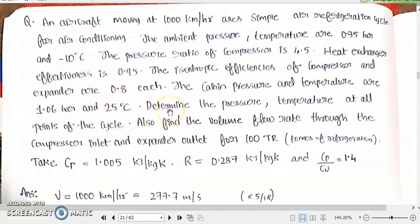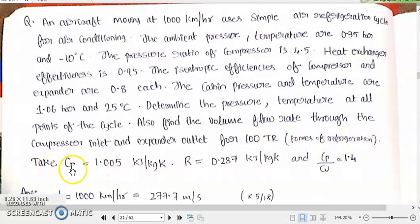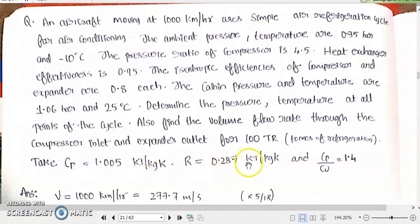We need to determine the pressure and temperature at all points of the cycle, and also find the volume flow rate through the compressor inlet and expander outlet for 100 TR (tons of refrigeration). Take CP as 1.005 kJ/kg·K, R as 0.287 kJ/kg·K, and CP/CV as 1.4.